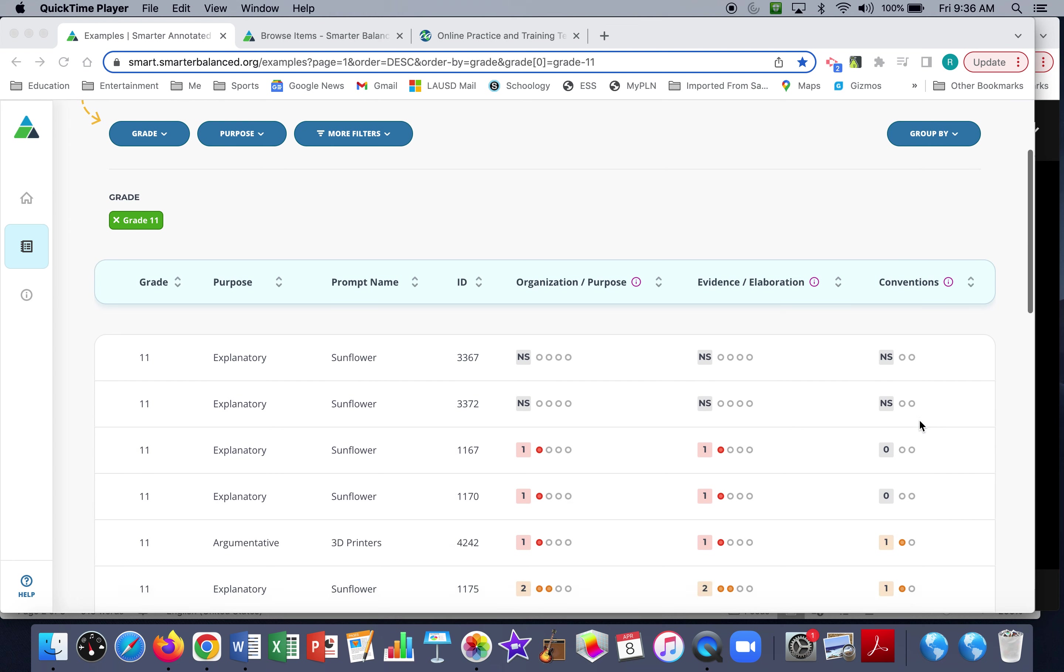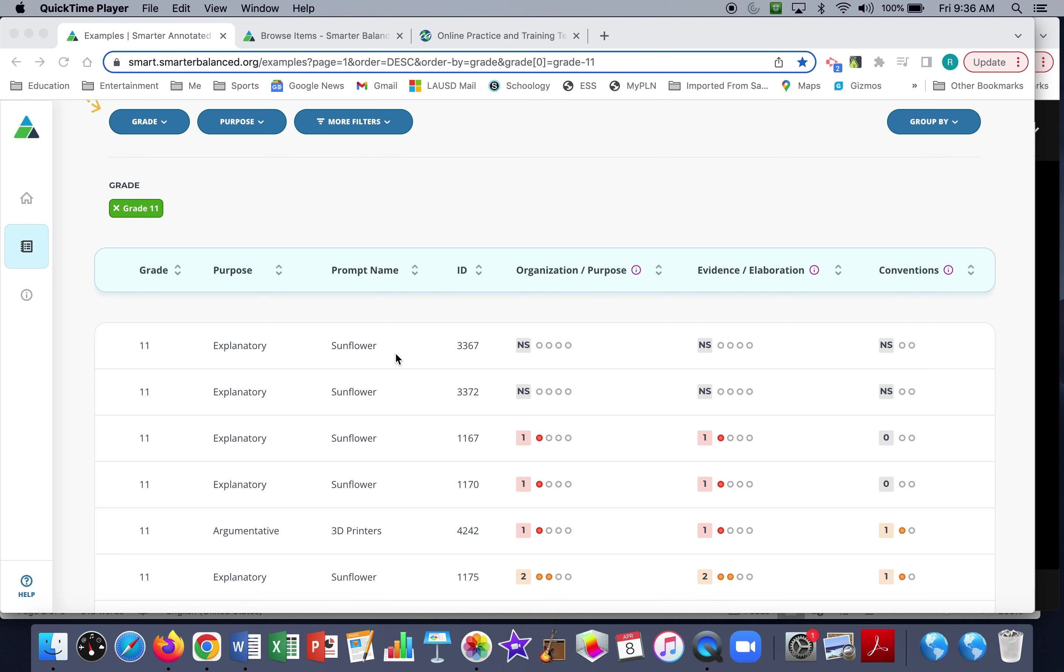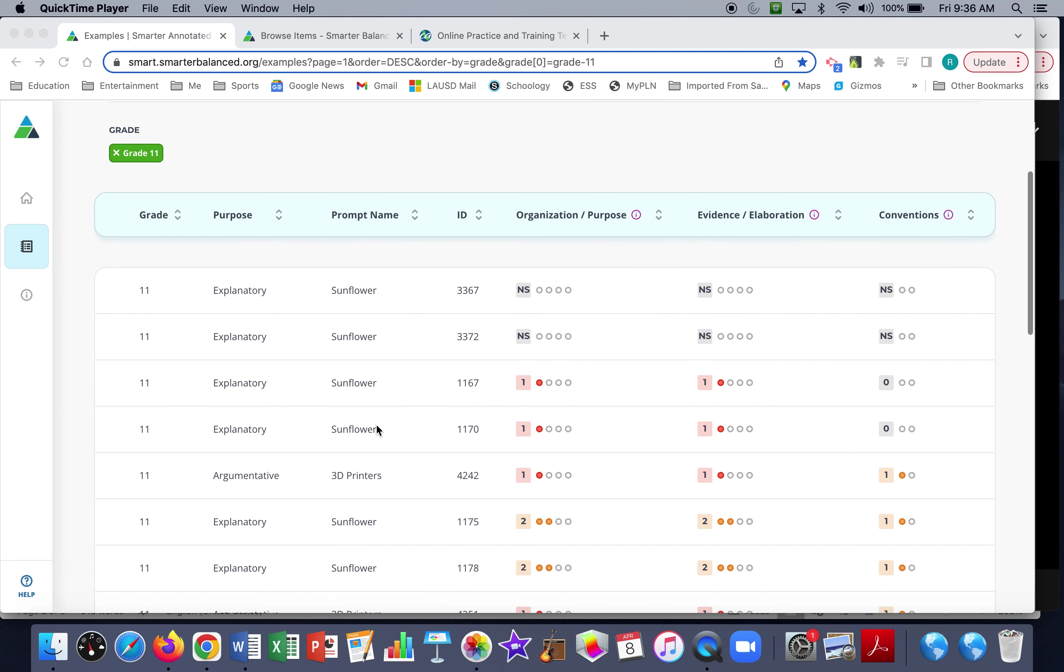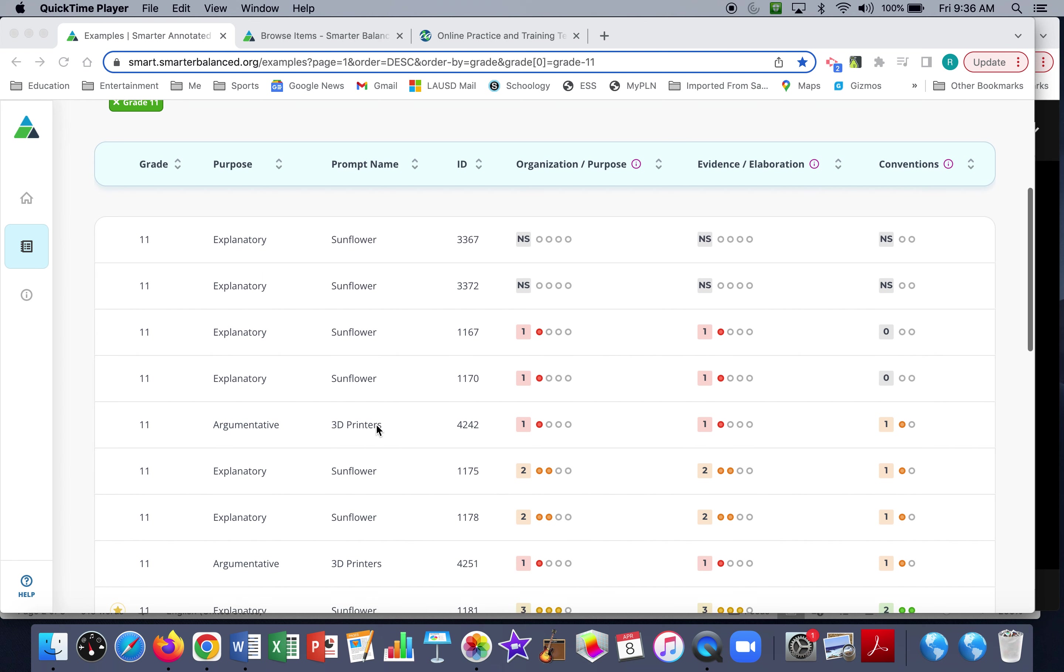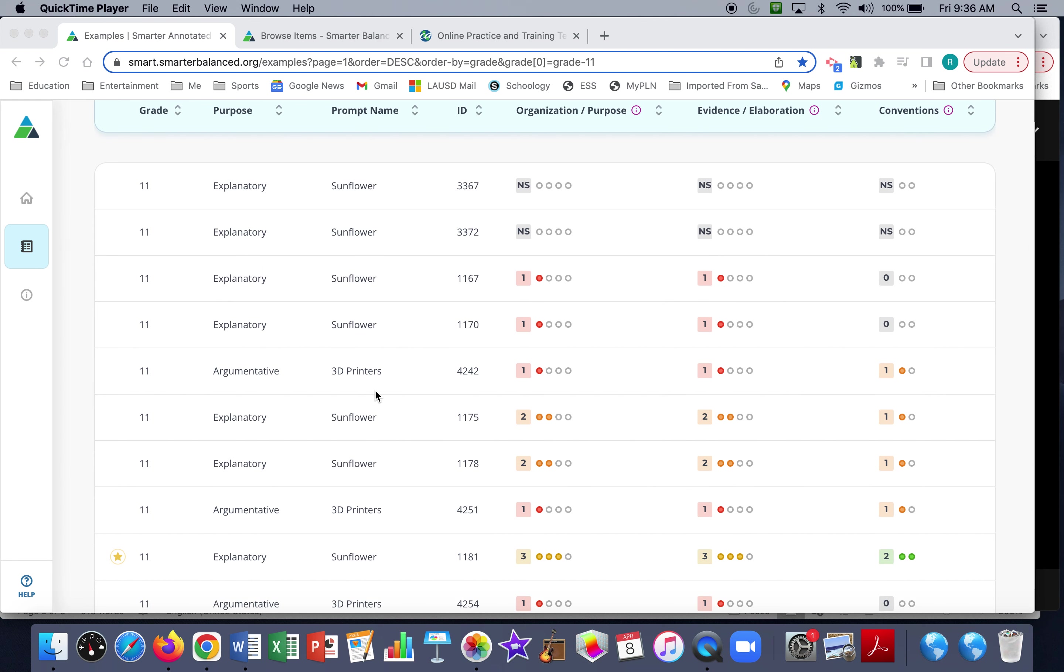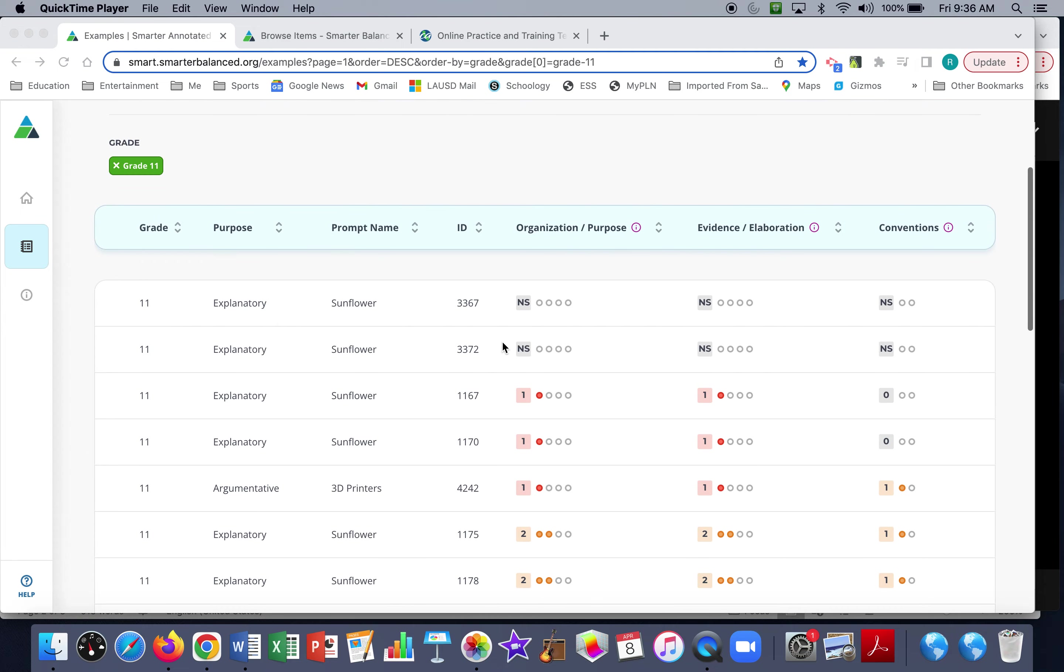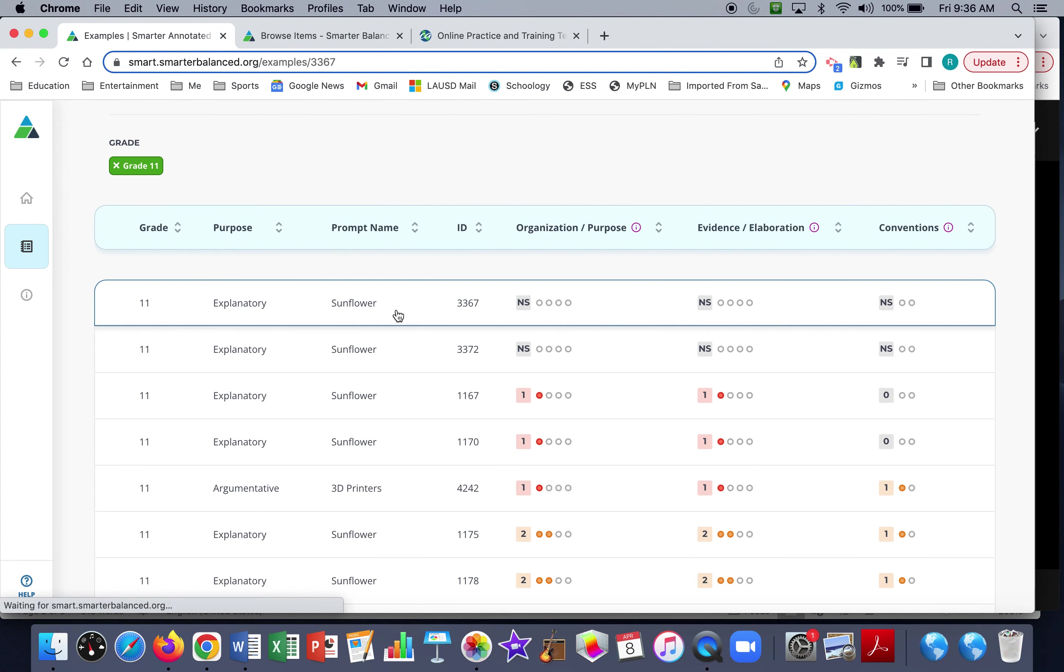So there are two sets of prompts that this has examples for. One of them is about sunflowers being used as biofuel and the economic impacts, and another one is on the viability of 3D printers. If there's either an explanatory essay or an argumentative essay, you can click, and so can students, on an example.